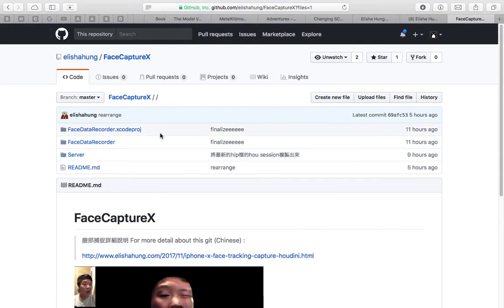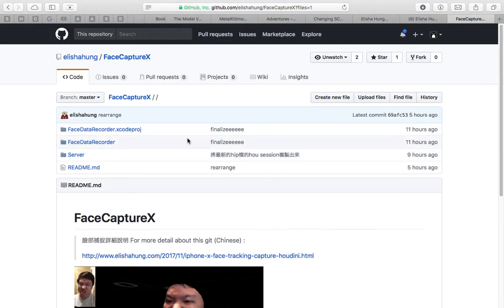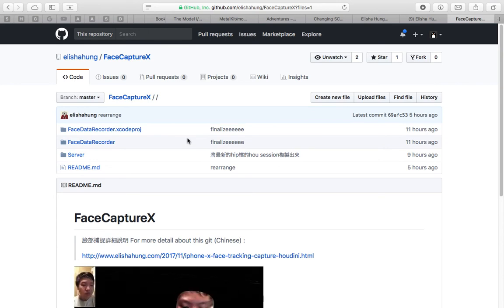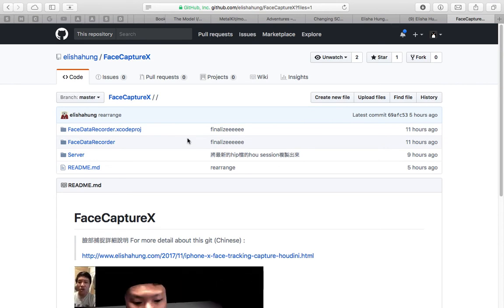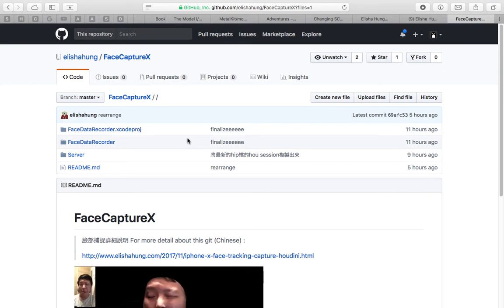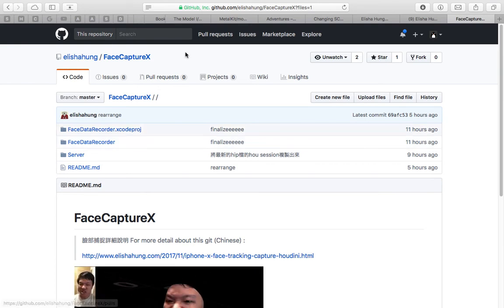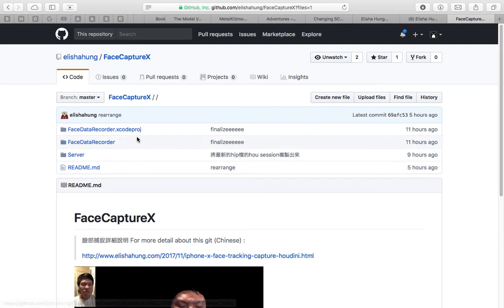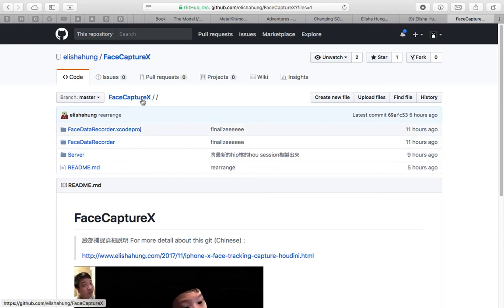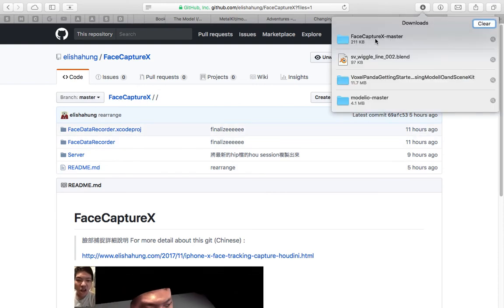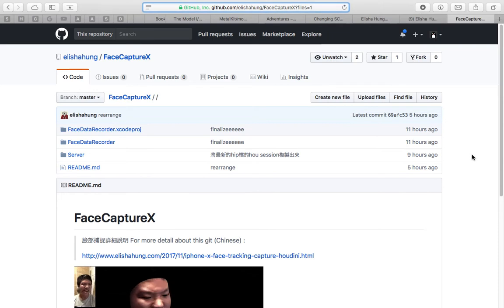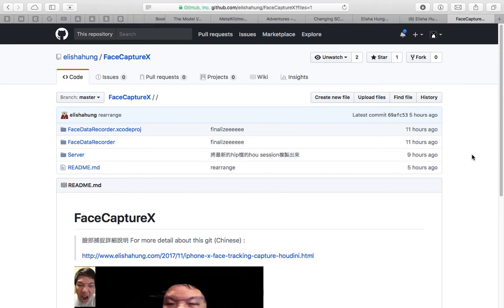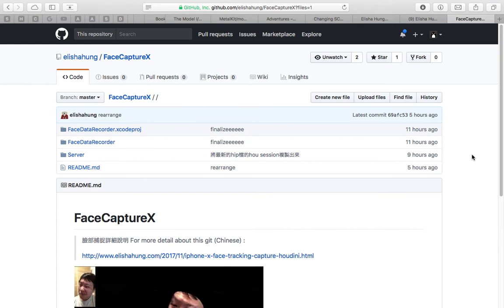Basically, to do this you need to have the iPhone 10, and you need to have a MacBook Pro or some kind of Mac OS that can run Xcode. You need to download the source code, this FaceCaptureX, open the Xcode project, and then just build and run it on the iPhone 10.